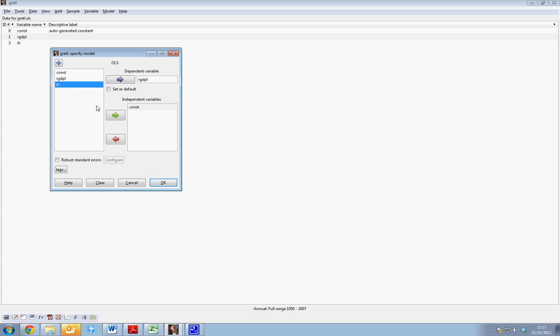We now want to add KI, which is our independent variable, to our model, and also include lags in our equation.